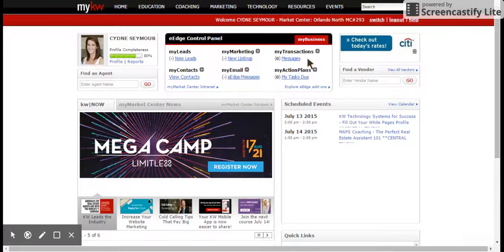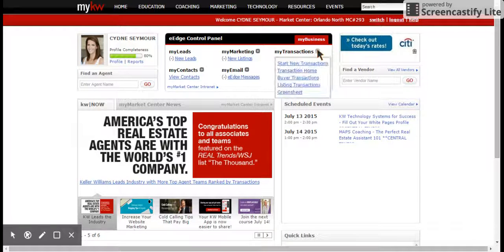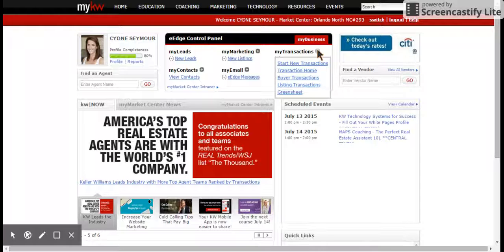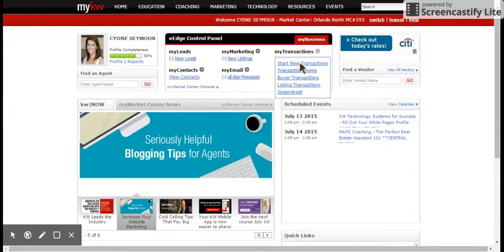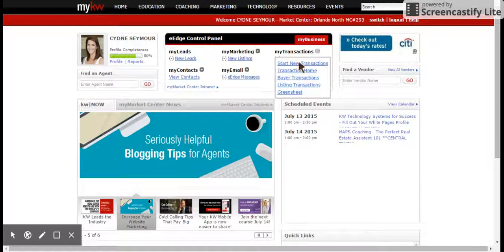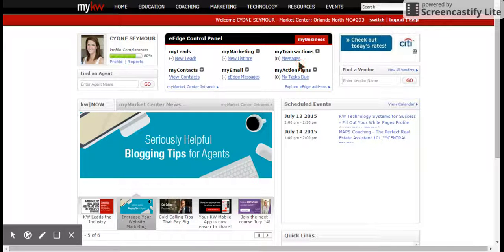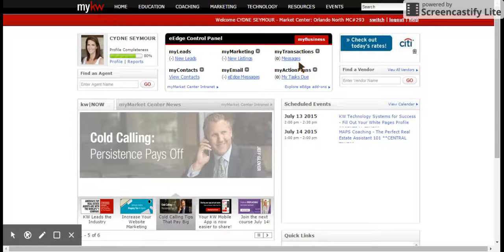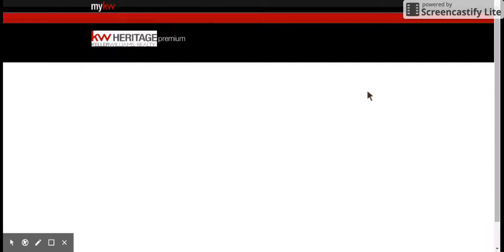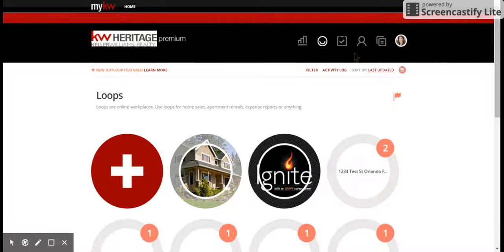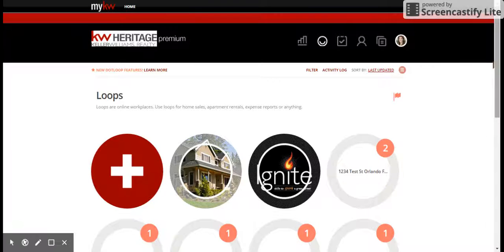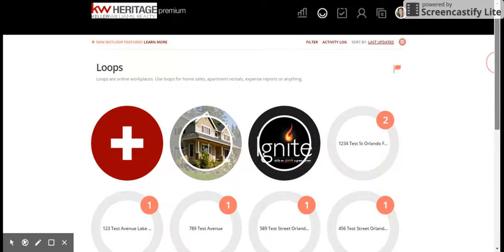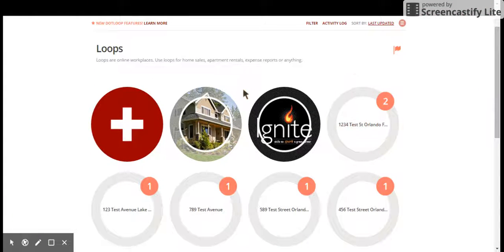Now some of you will have right underneath here where it says start e-transactions, some of you will have this up here in the drop-down menu. Both of them take you to the same place, and that's going to take you to the home page of dot loop. Remember when you hear dot loop and my transactions, we're referring to the same system. Dot loop is the software provider, my transactions is what we call it here at KW.